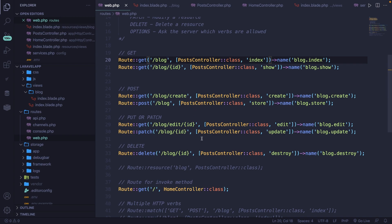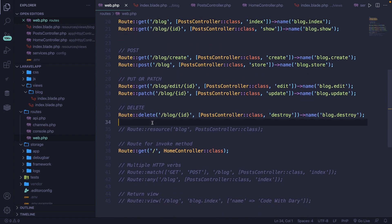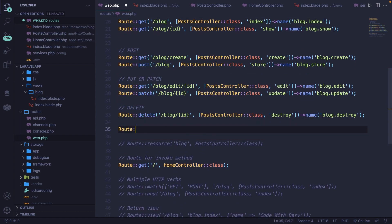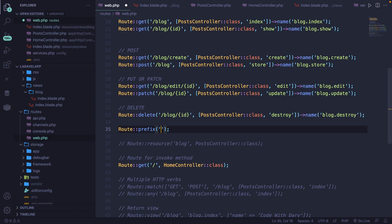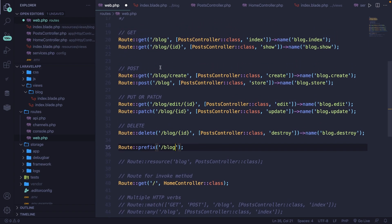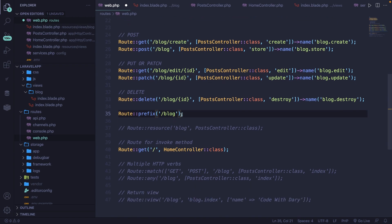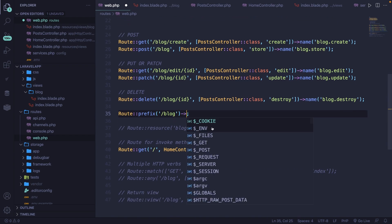Let's start off by creating a new route right below our delete route called Route::. But instead of adding an HTTP verb, we're going to say prefix. Inside the prefix method, we need to define the prefix of all of our routes. As you can see, they all start with forward slash blog. Our goal is to add all the routes above inside the prefix route. That can be done by chaining a method to it called group.